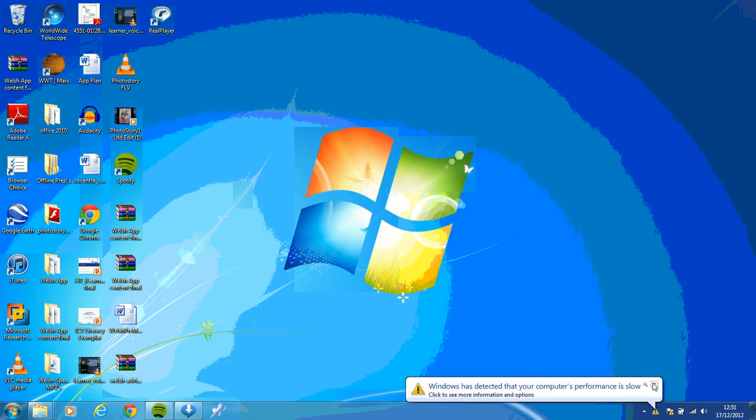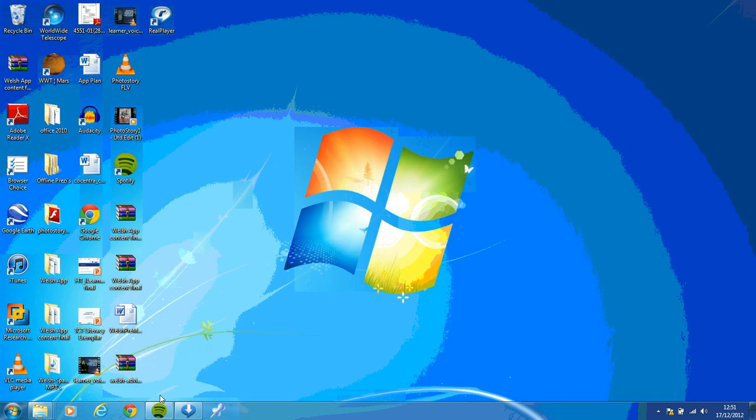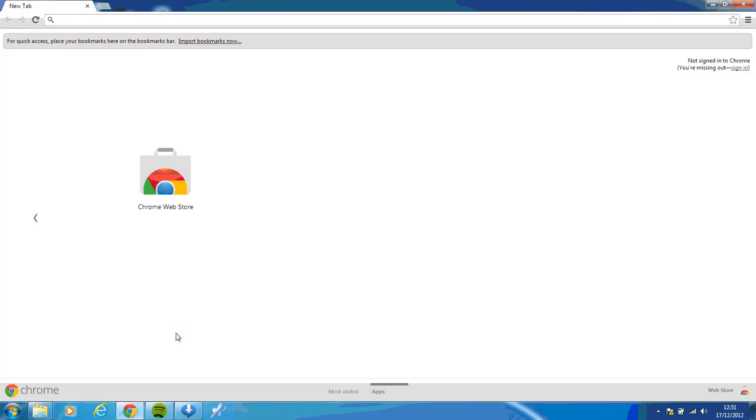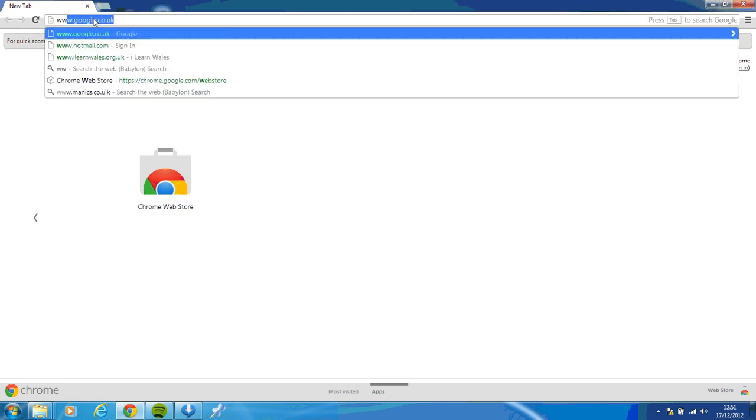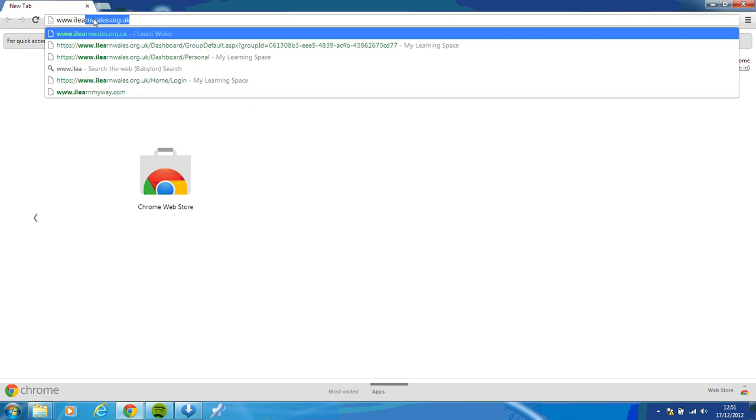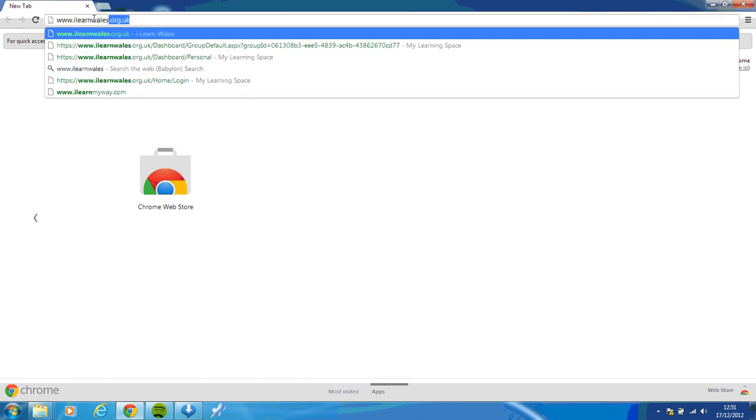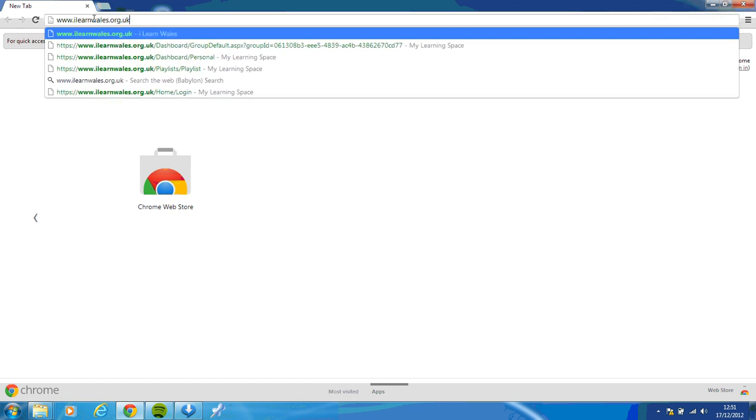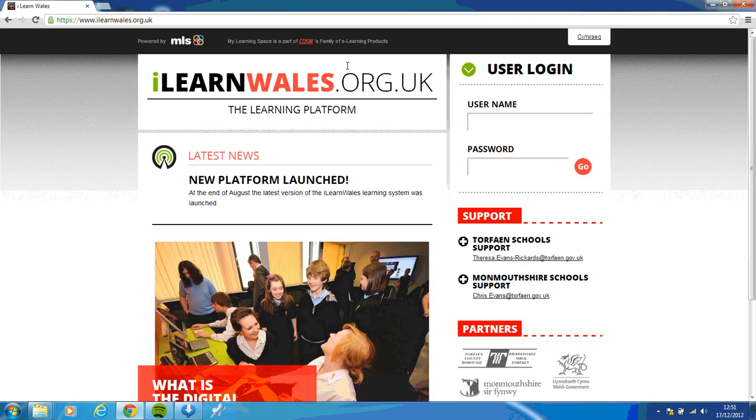So first of all, you should go to Google Chrome. Internet Explorer does work, but Chrome works a little bit better with iLearnWales. And then in the address bar here at the top, you just type in www.ilearnwales.org.uk and this takes you to the front page of iLearnWales.